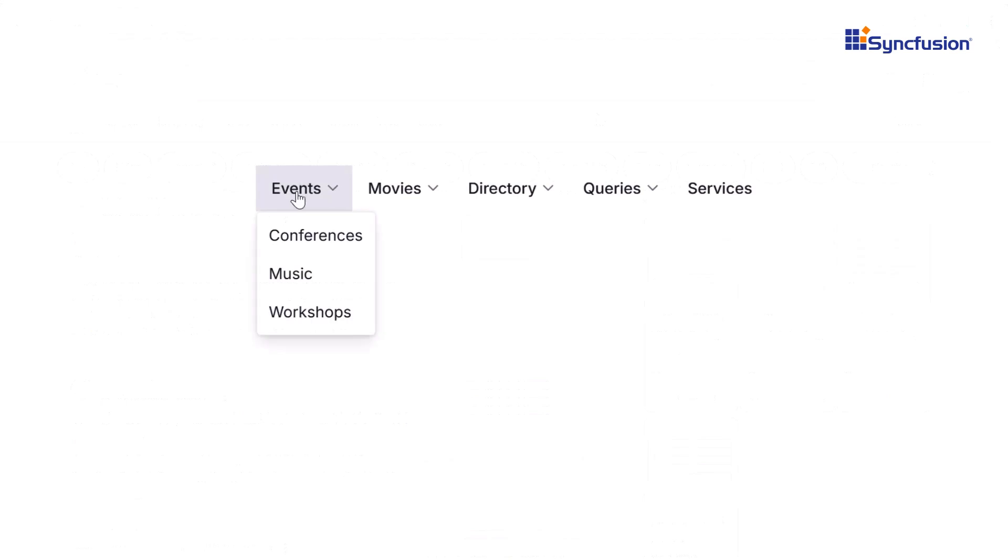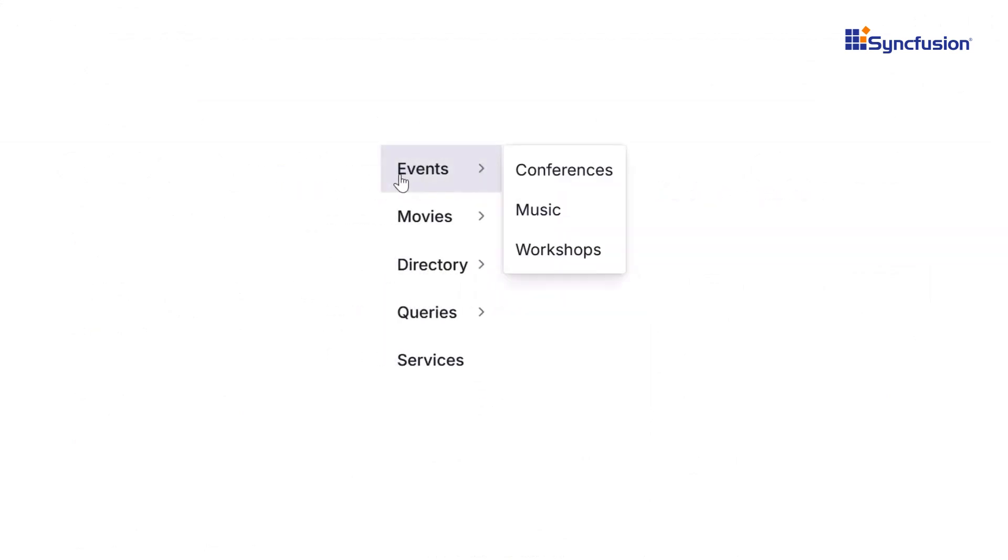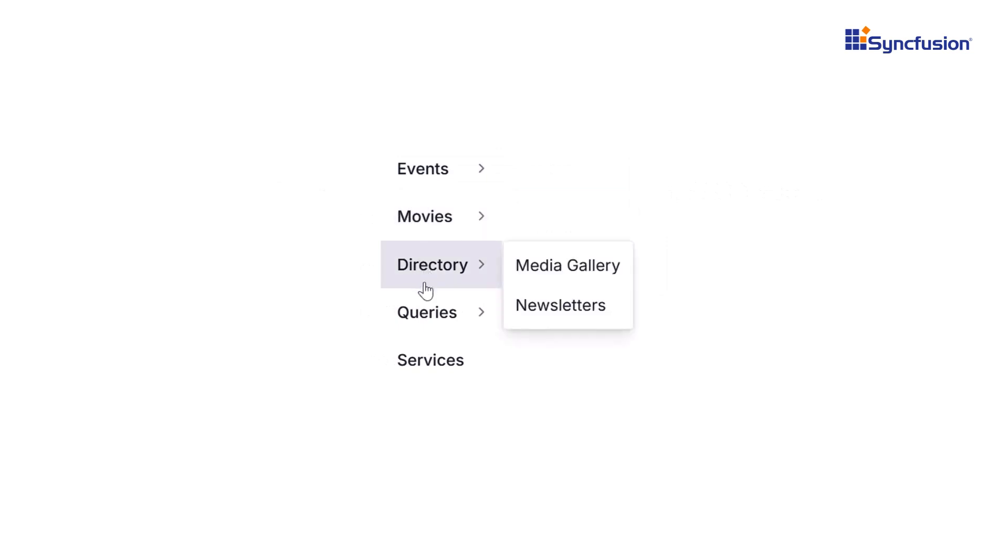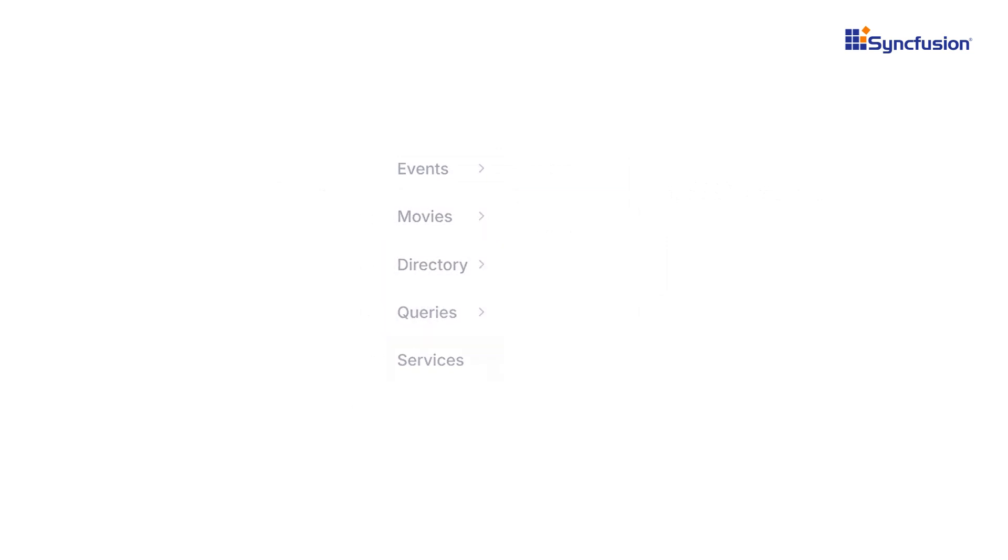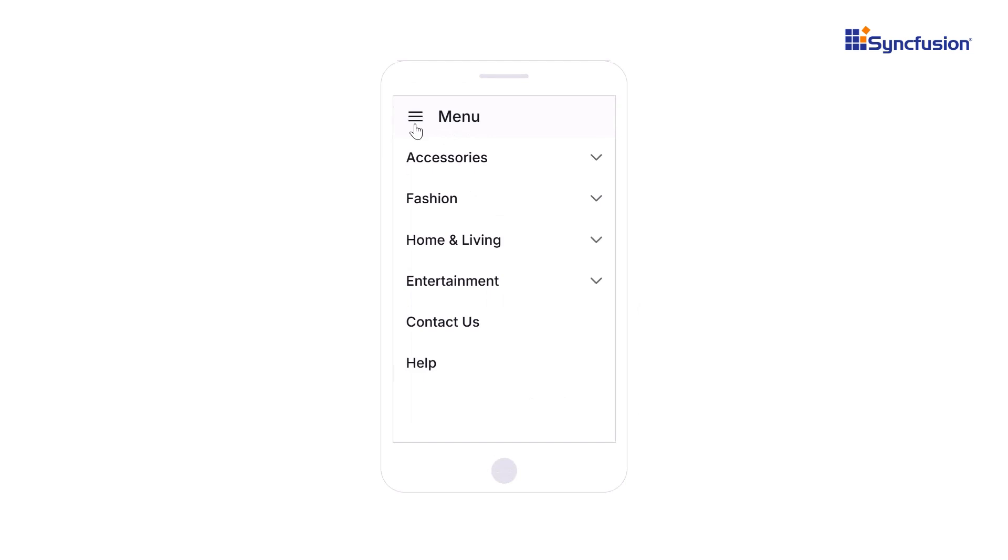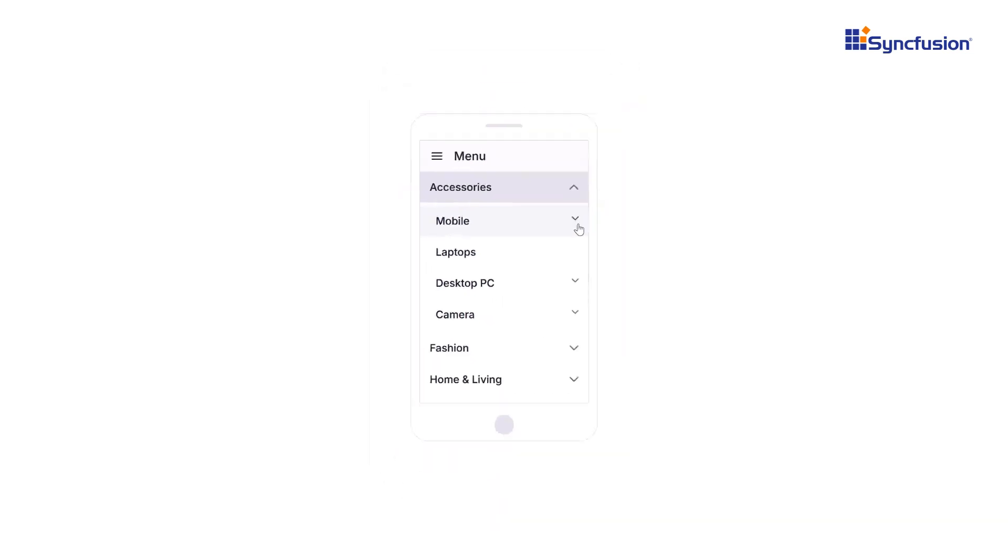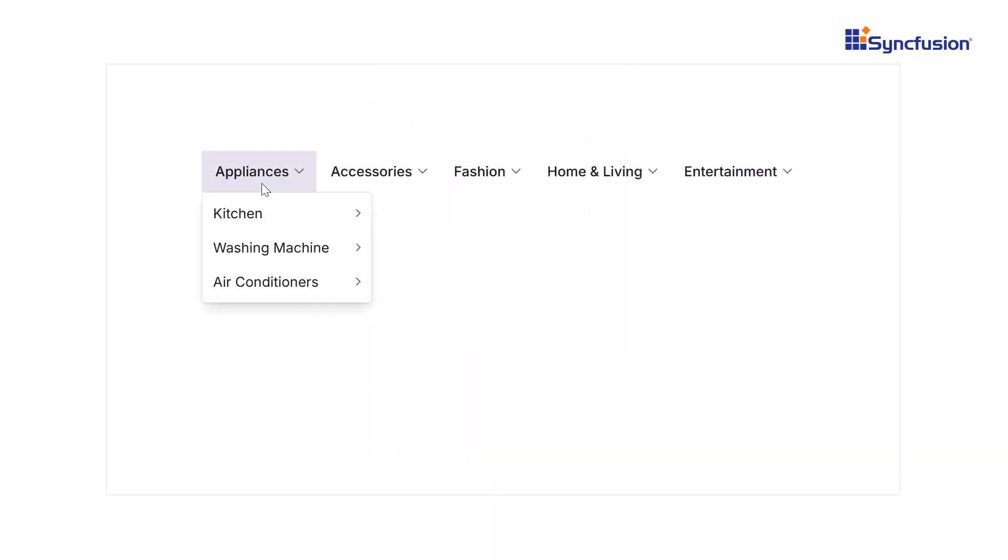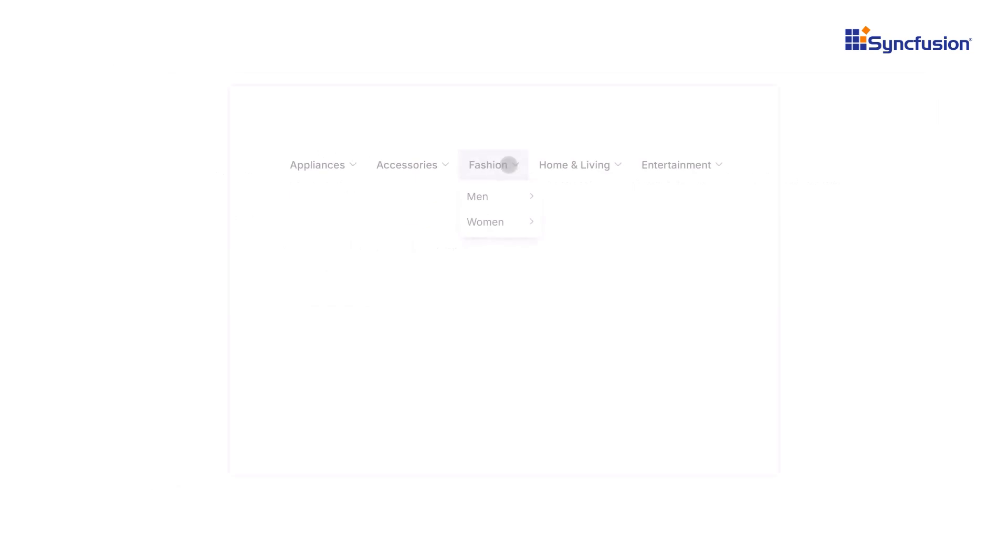First, let's talk about layouts. Choose between horizontal and vertical layouts to structure your navigation effortlessly. And for mobile users, the menu bar automatically switches to a hamburger menu, ensuring a smooth experience on any screen. Plus, it's responsive, adapting smoothly to different screen sizes.